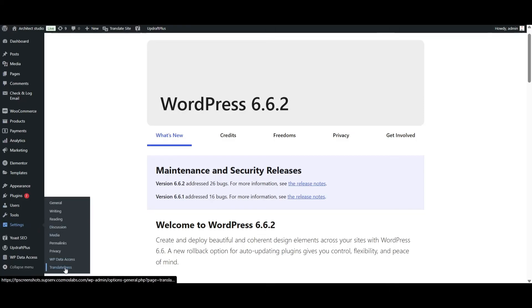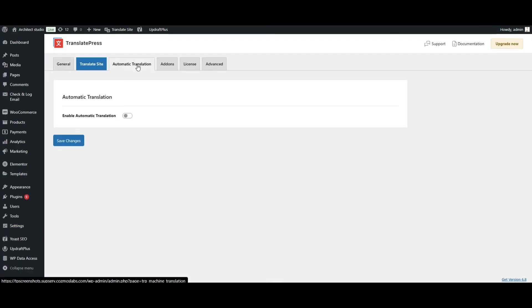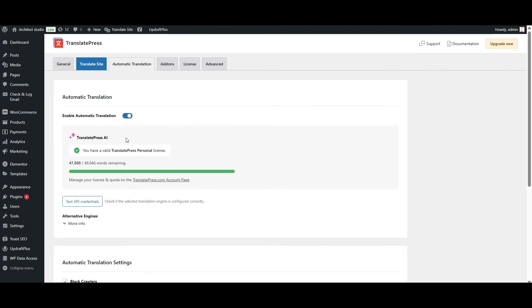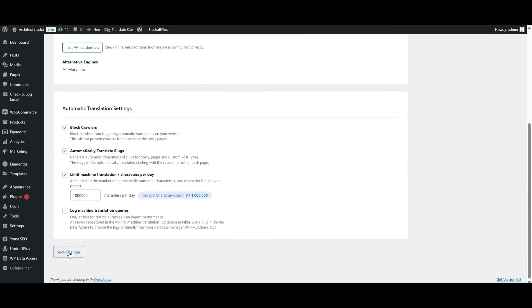To activate TranslatePress AI, go to the TranslatePress settings, navigate to the "Automatic Translations" tab, and choose TranslatePress AI as your translation engine. Depending on your plan, you have a certain number of words available for automatic translation — that includes SEO metadata, alt text, and slugs too. So as long as they're filled out in your main language, TranslatePress AI will handle the rest.